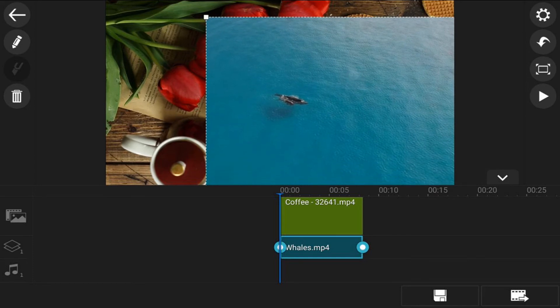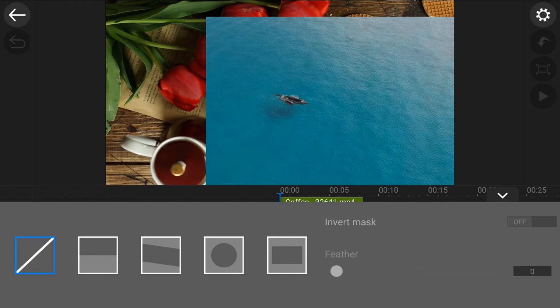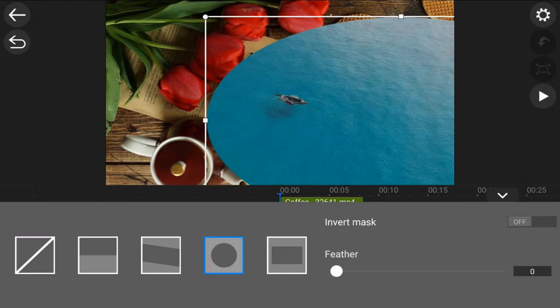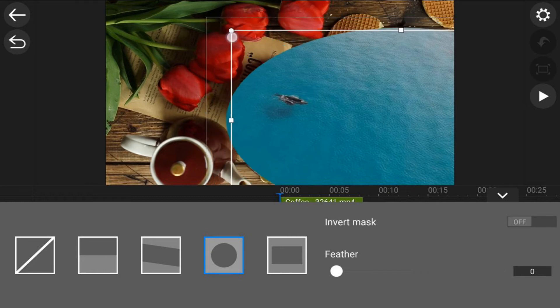Next thing I want to do is tap on the edit icon and tap on mask. Now I'm going to choose to have a circle mask. So now I need to go ahead and resize this circle, so I'm going to hold my finger over this node at the top and make this circle smaller.